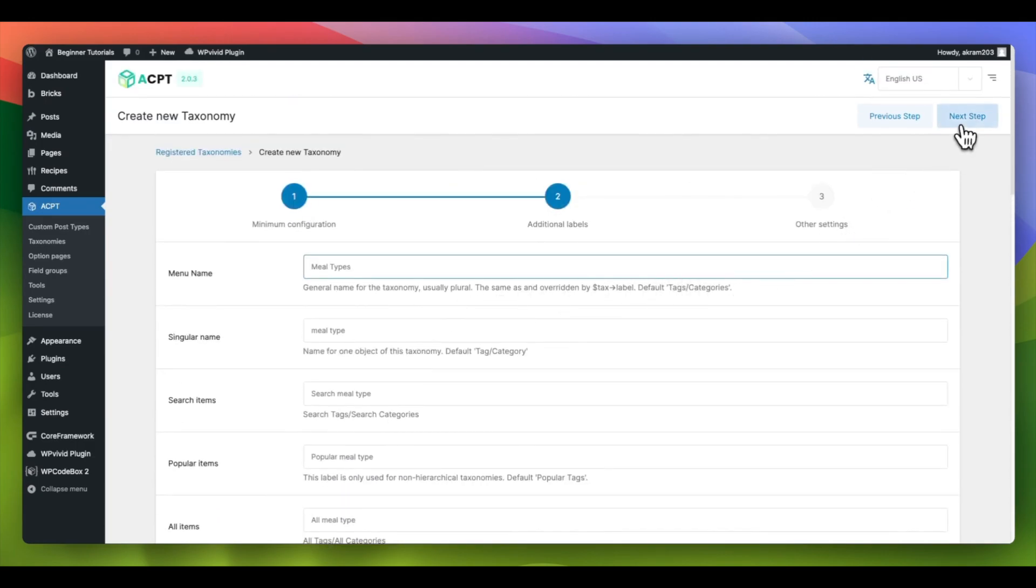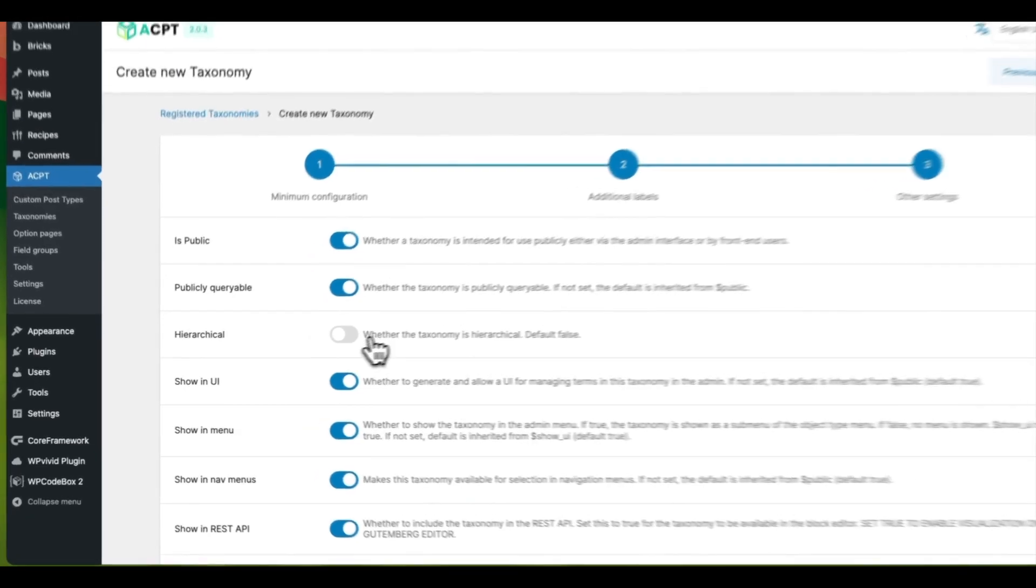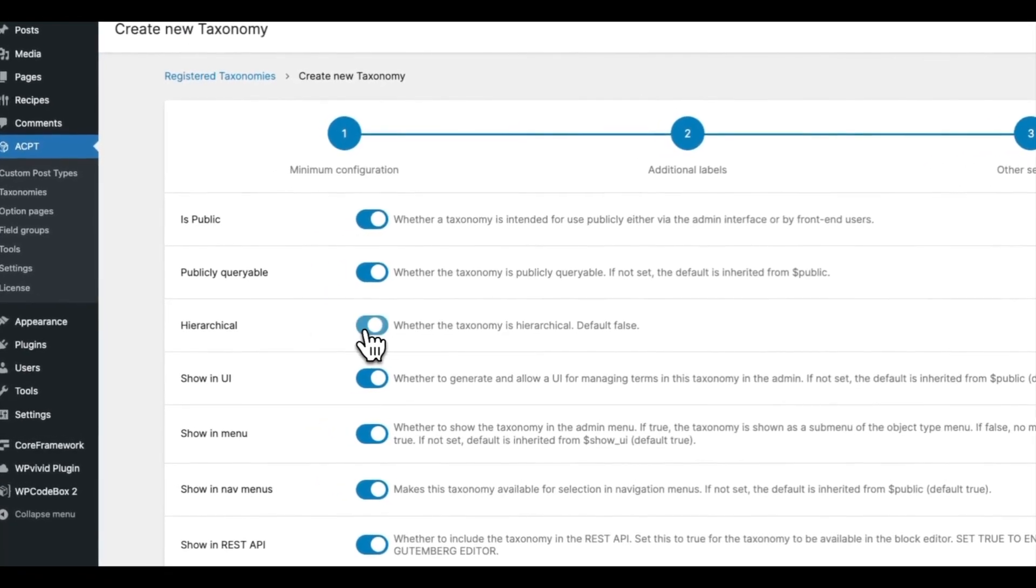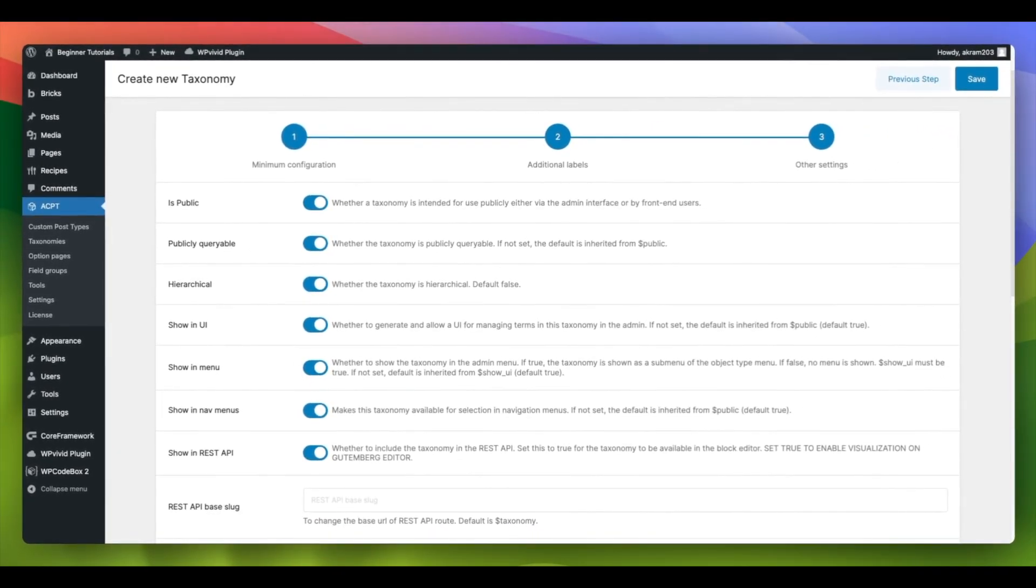Click on Next Step to proceed. In the Settings tab, you can keep the default settings, but in this tutorial, we will activate the Hierarchical option and the Show Admin column.